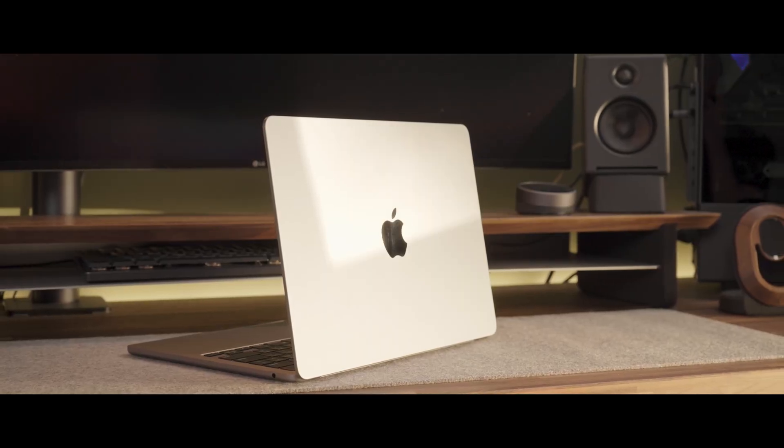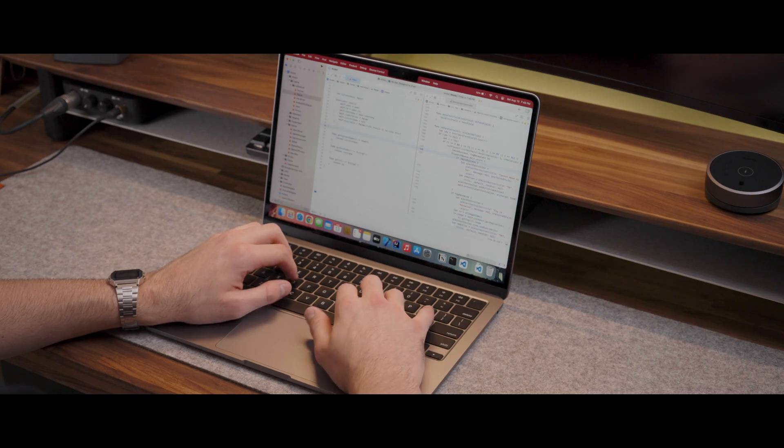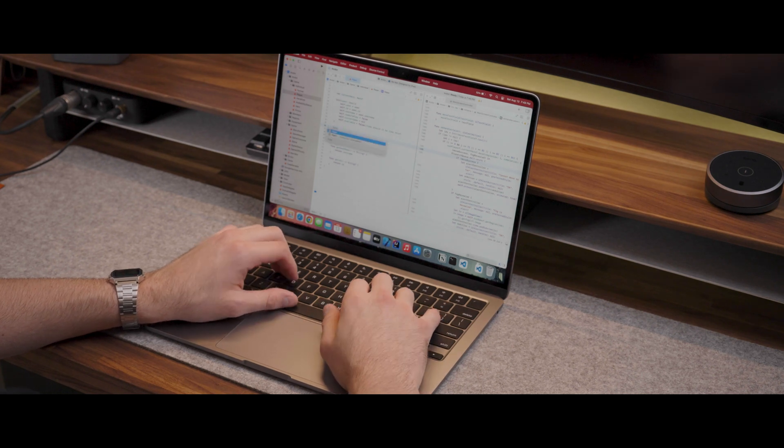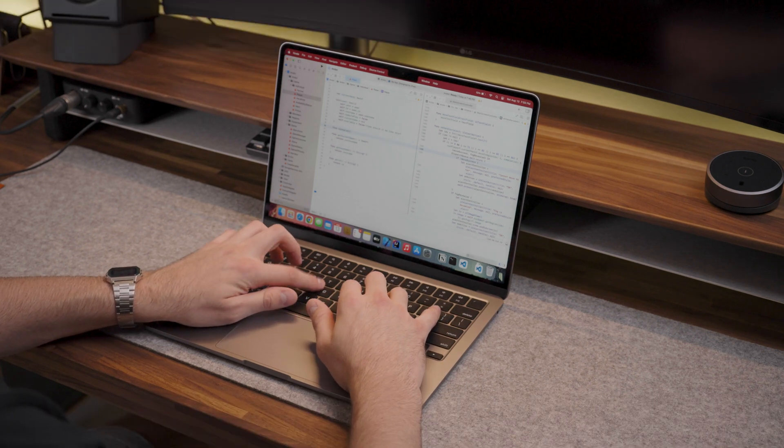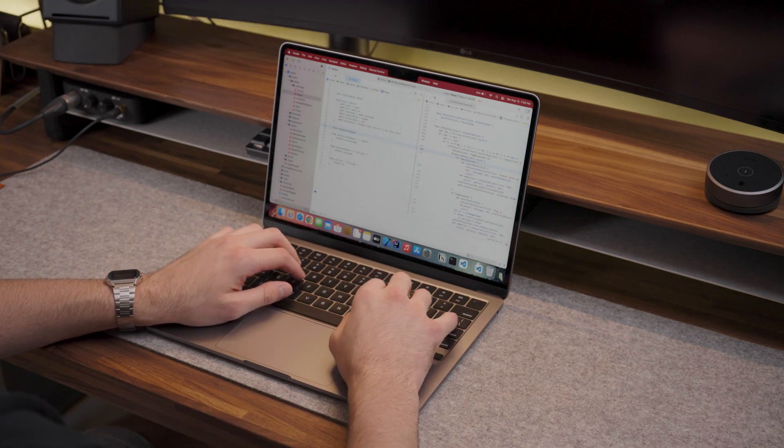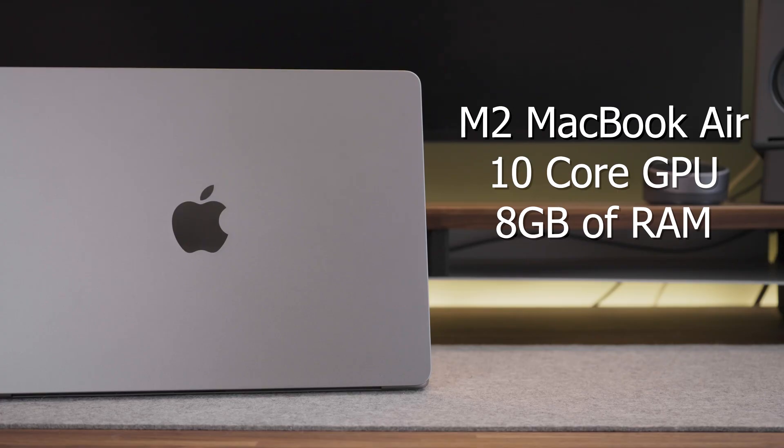The M2 MacBook Air is a great laptop, but is it good for programmers? I will try to answer that question in this video. Before we get started, I want to specify that this is the M2 Air with 10-core GPU and 8GB of RAM.